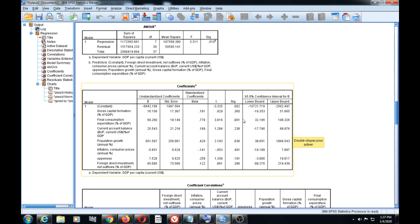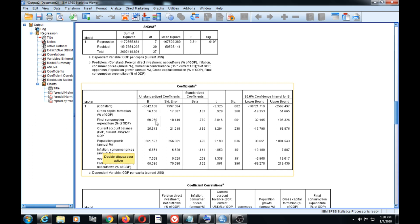One of the variables that significantly influences GDP per capita is final consumption expenditure as a percentage of GDP — its significance is less than the 5% threshold. The beta coefficient is 69.26, which means that when final consumption expenditure as a percentage of GDP increases by 1%, GDP per capita increases by $69.26 because GDP per capita was measured in dollars.